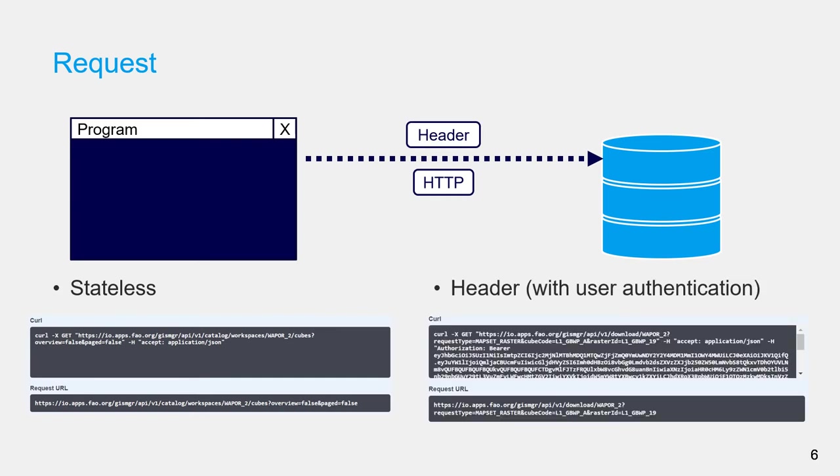You can see here an example of a request with the user authentication token in the header.